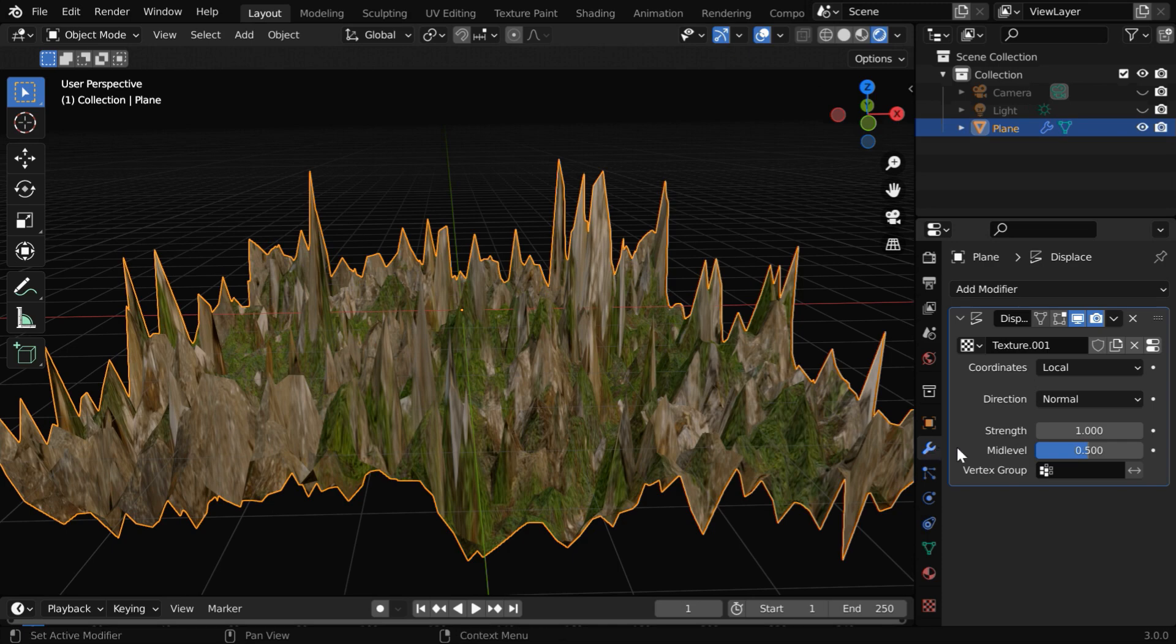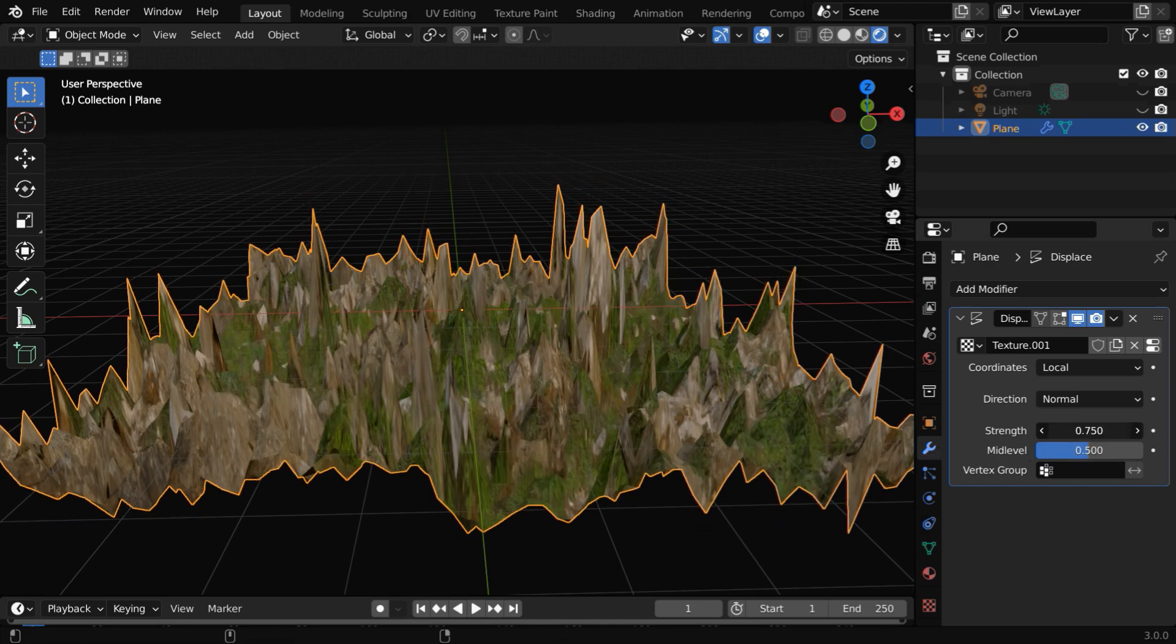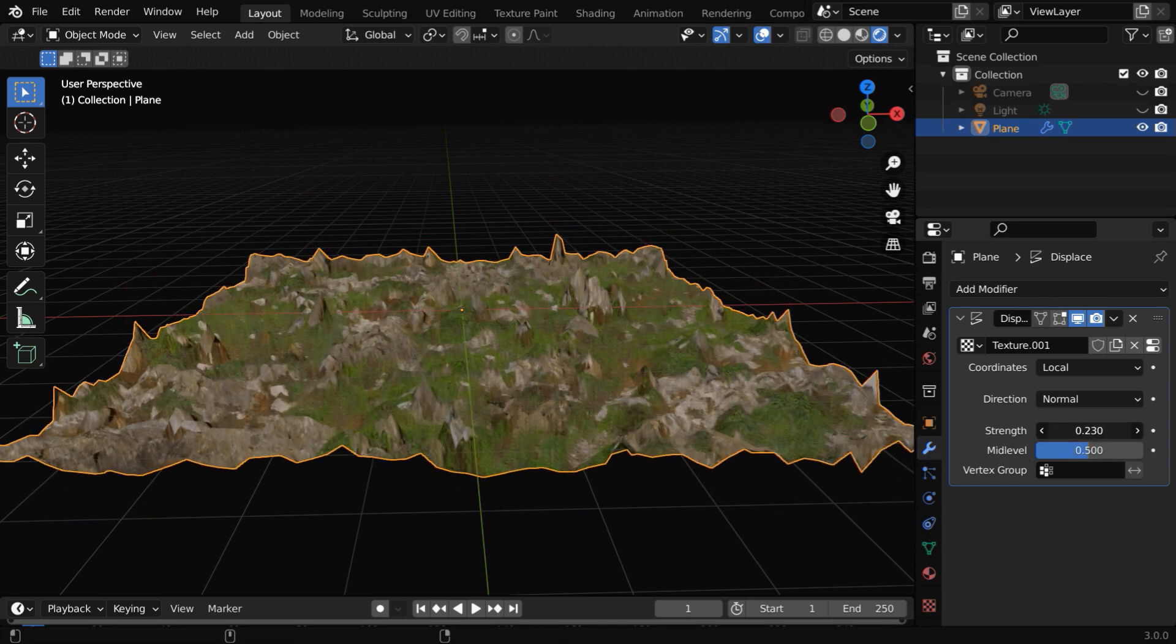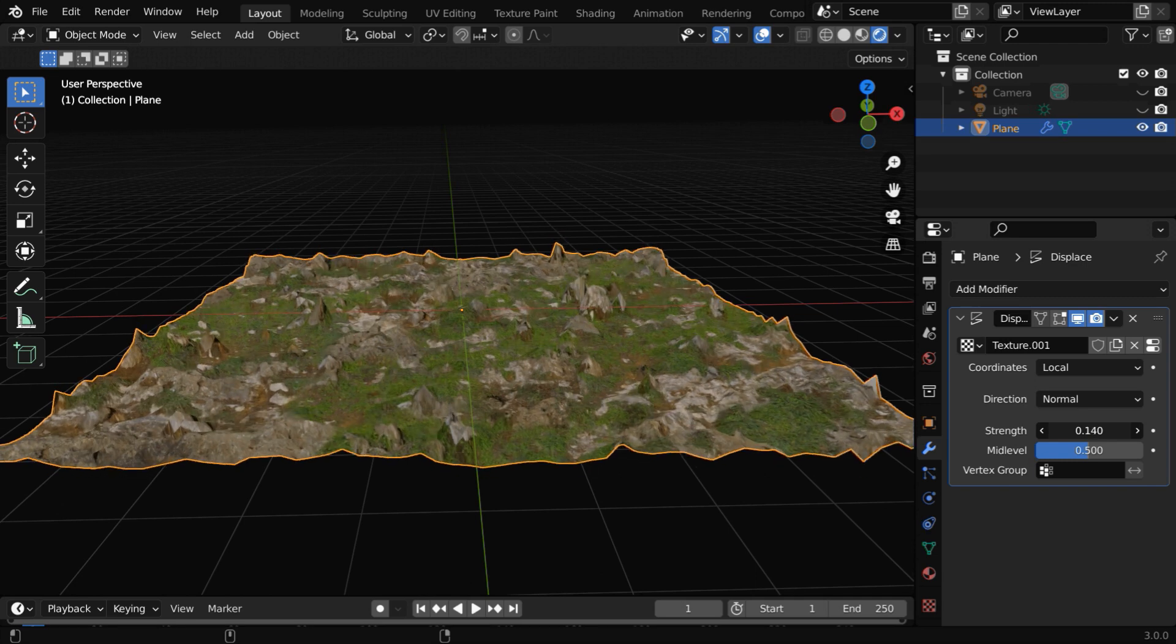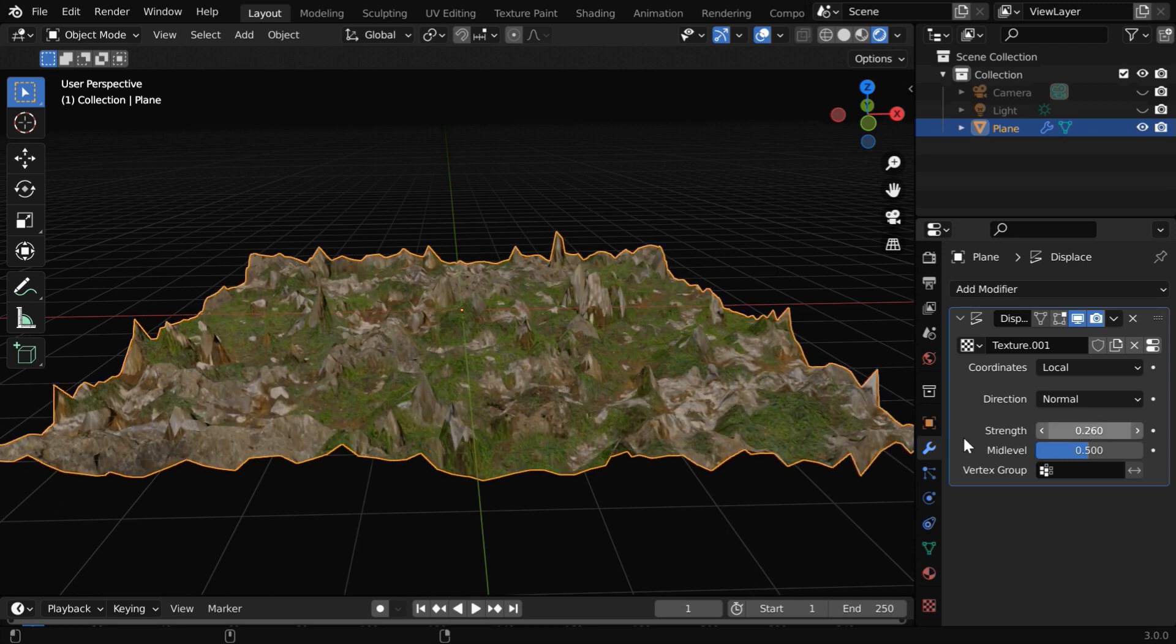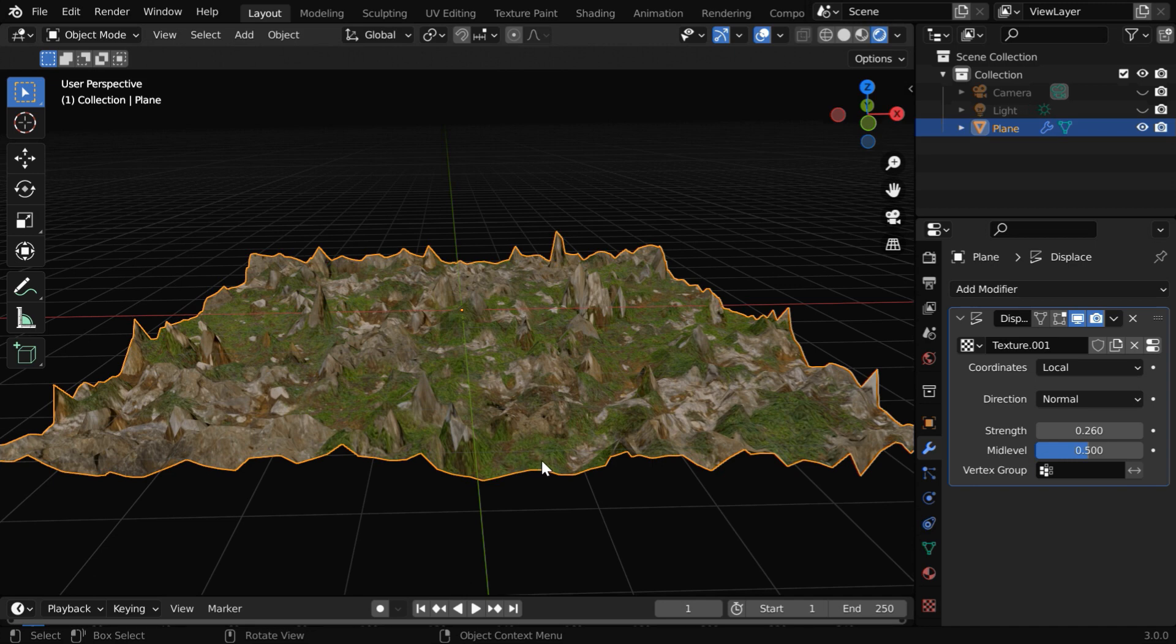So go back to the displace modifier. If you now increase or decrease this strength factor, the impact will change accordingly, and we can get a far better result. Let us go with this, which looks great.